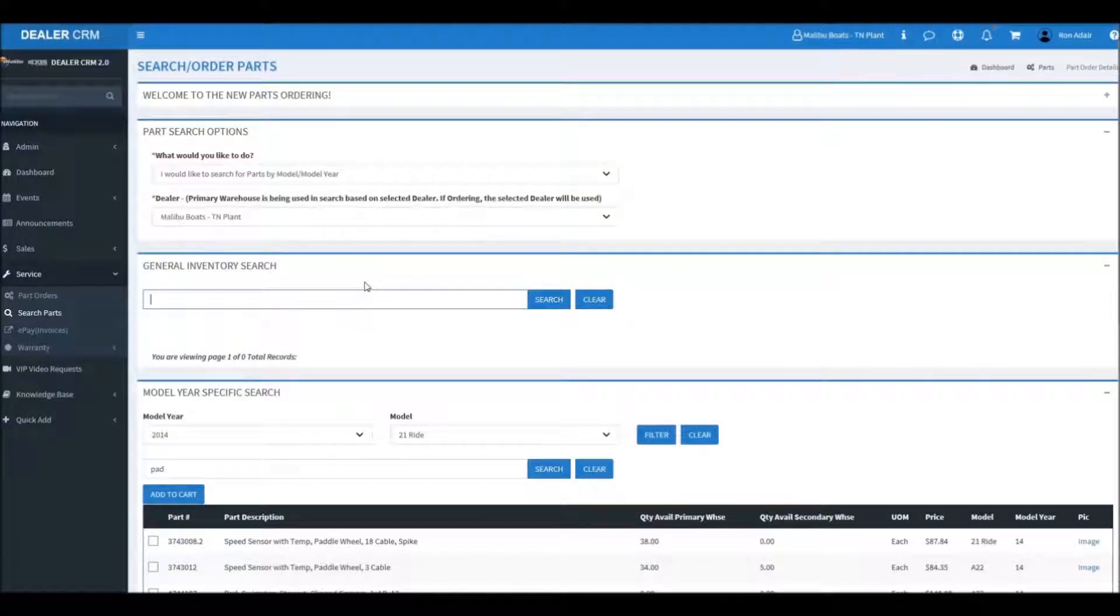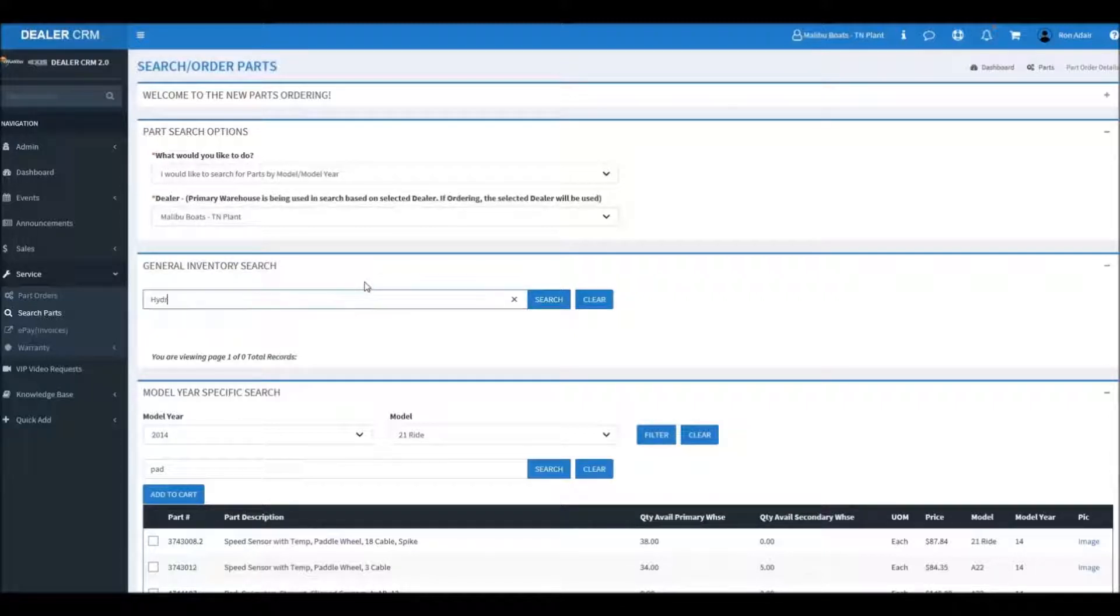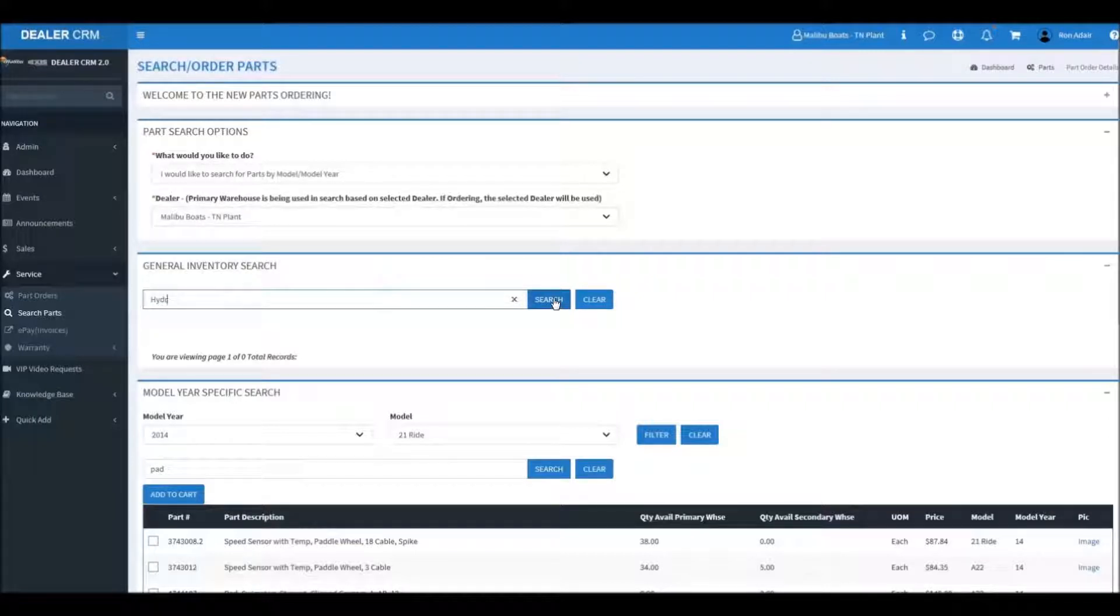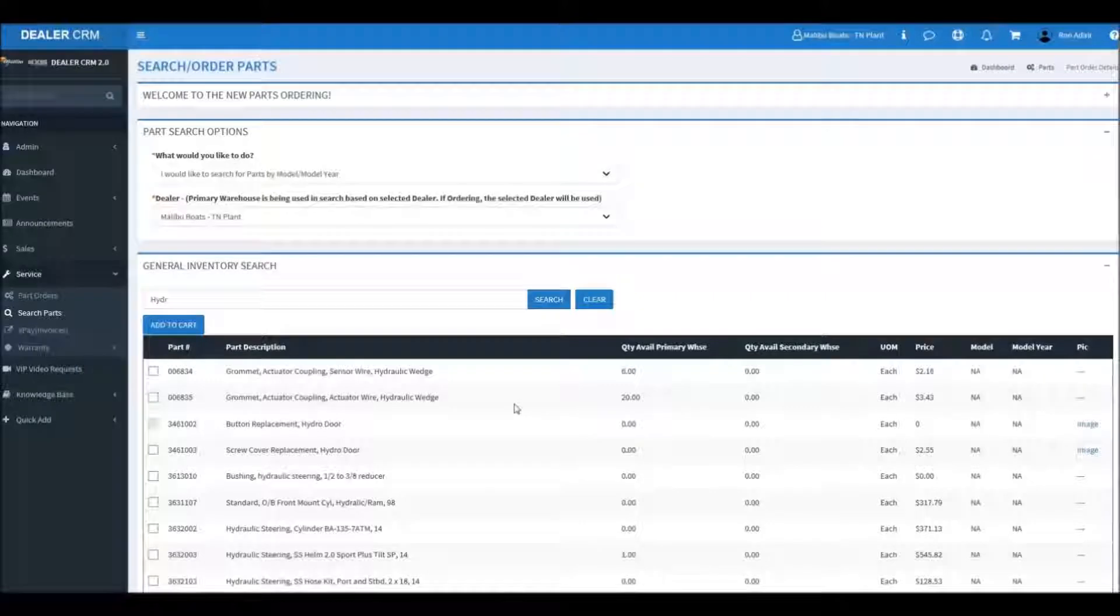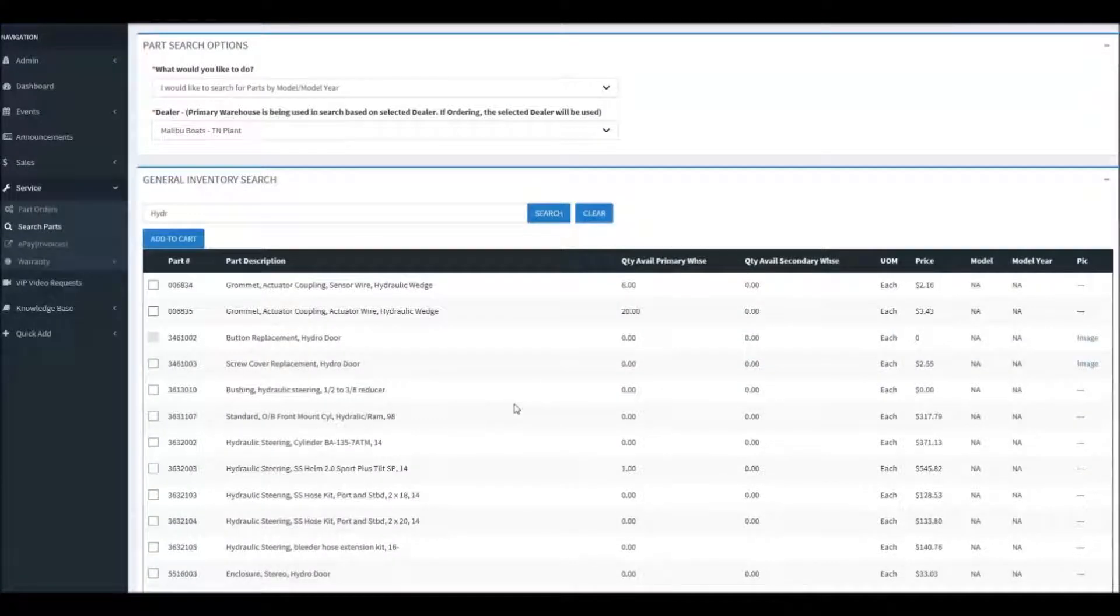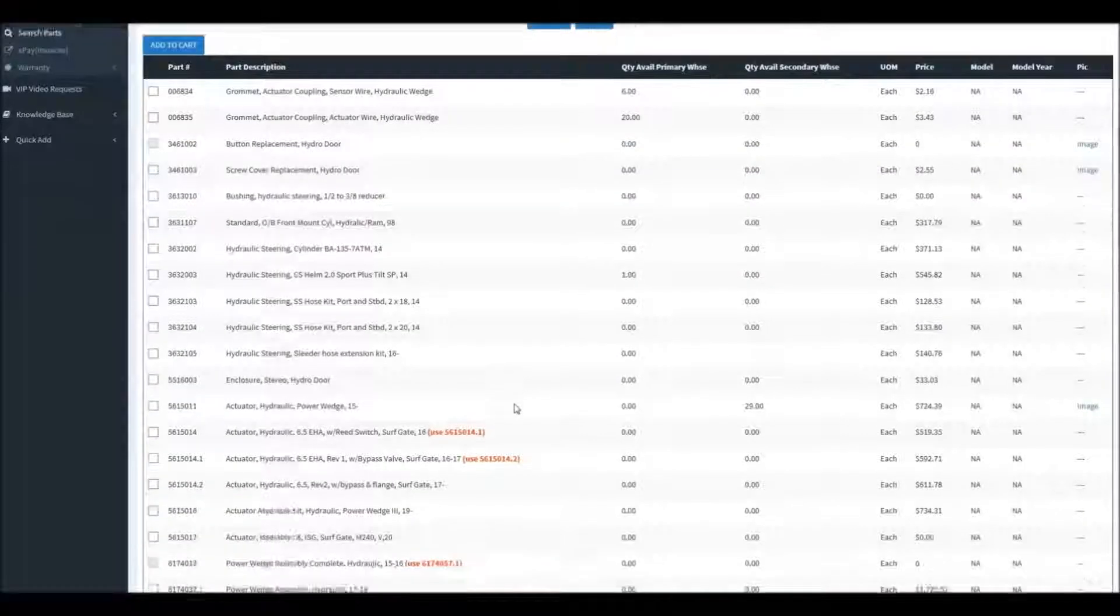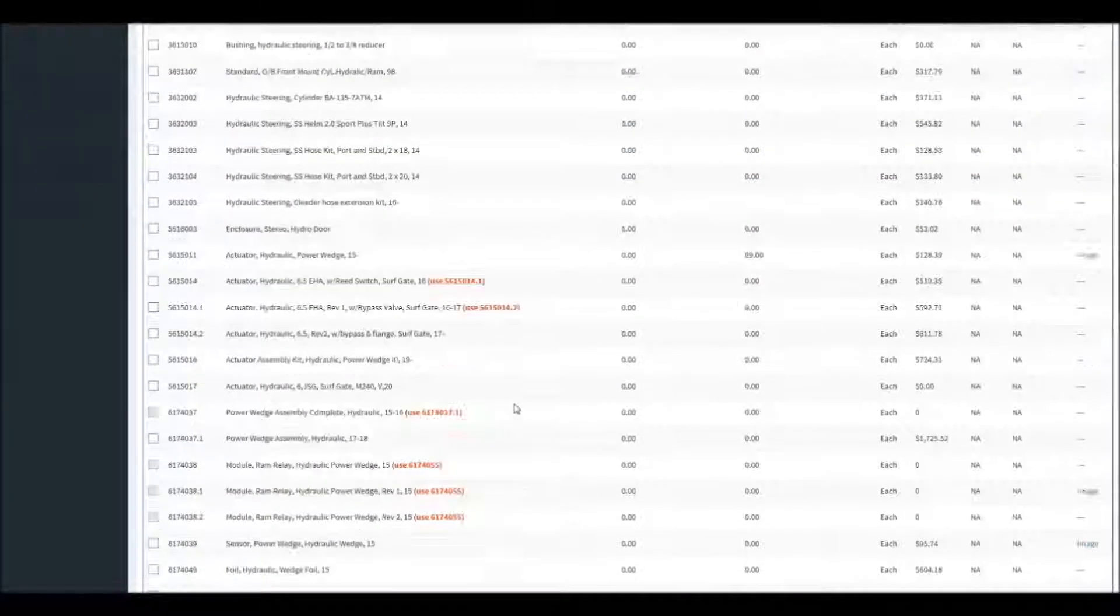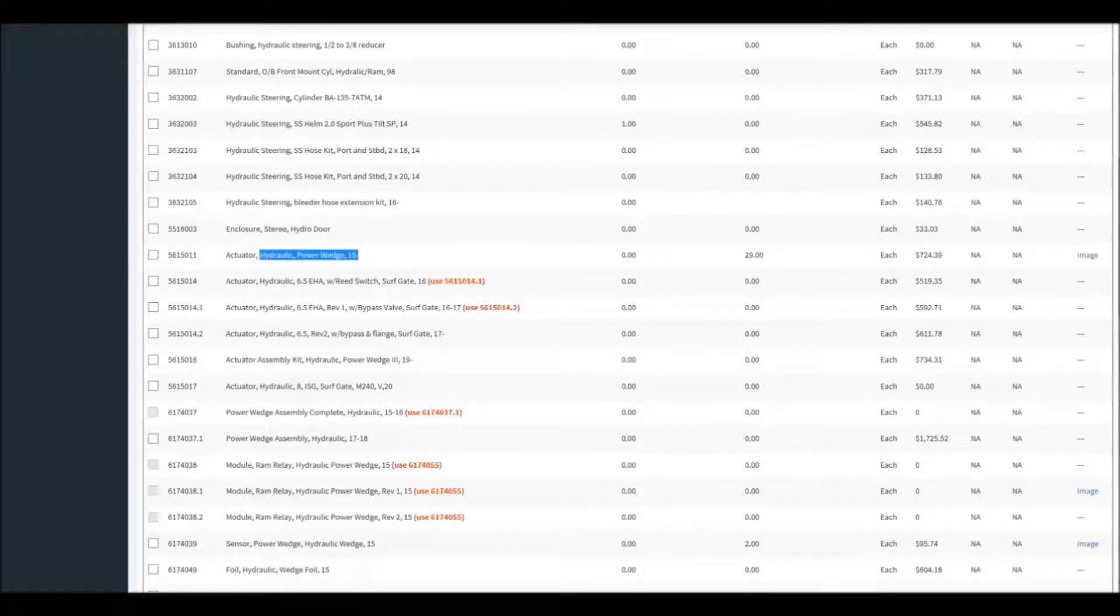On every one of these pages you do have the option to go back and use the other search methods. As always, pay close attention to the notes in red in the part descriptions.